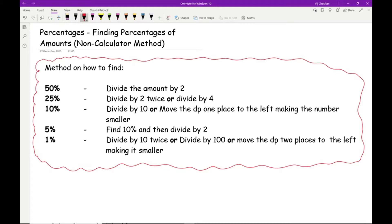To work out 50%, divide by 2. For 25%, you have two options — there's often more than one method, so find one that works for you. You can either divide by 2 twice, or divide by 4, and you'll get the same answer. For 10%, divide by 10, or move the decimal point one place to the left, making the number smaller.